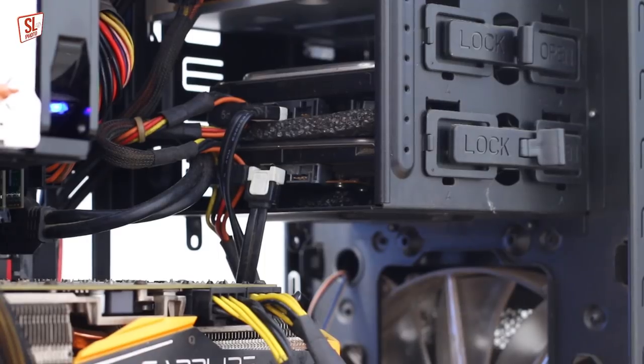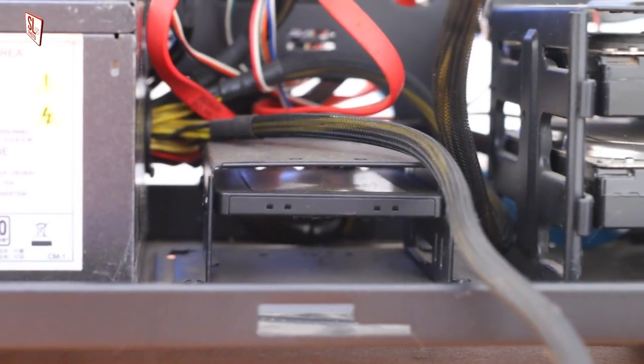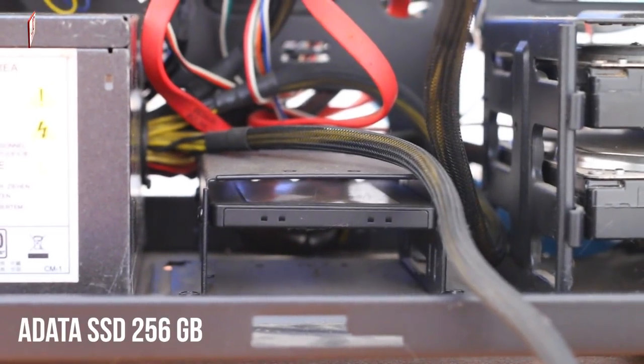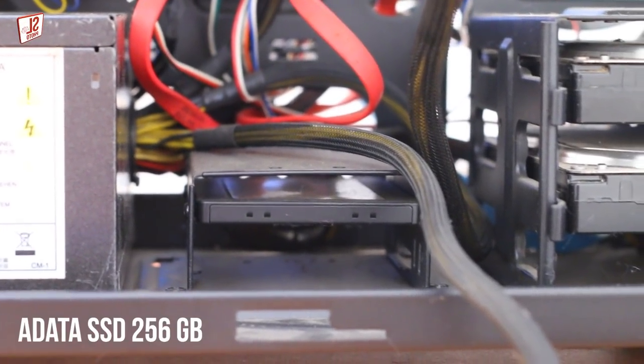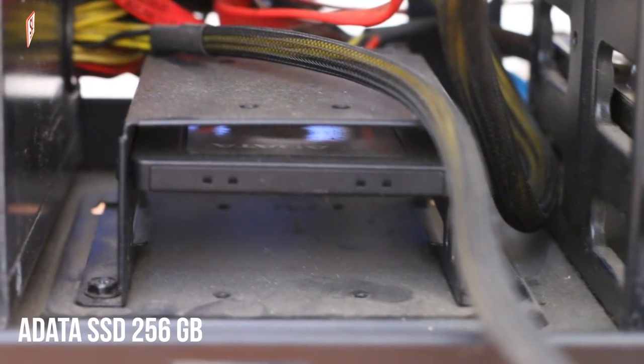This is the SSD for boot up time and rendering speed.